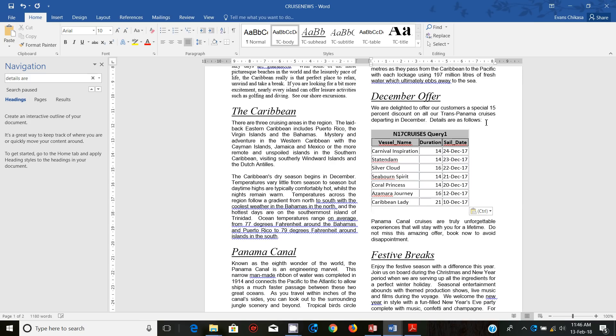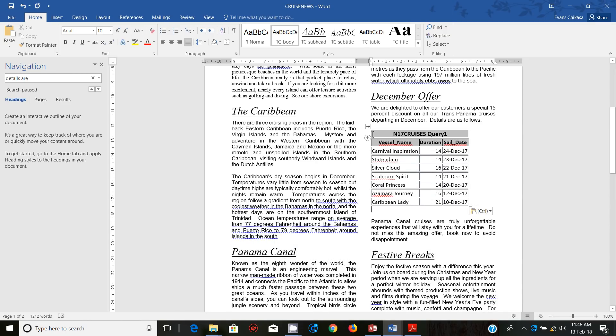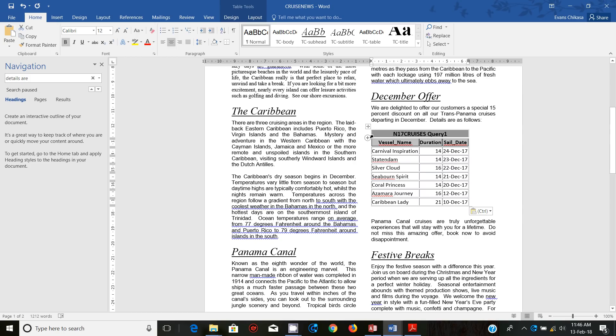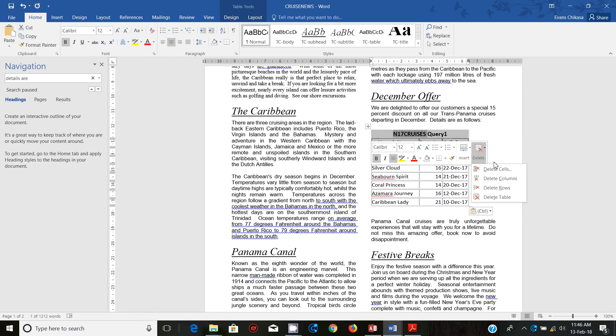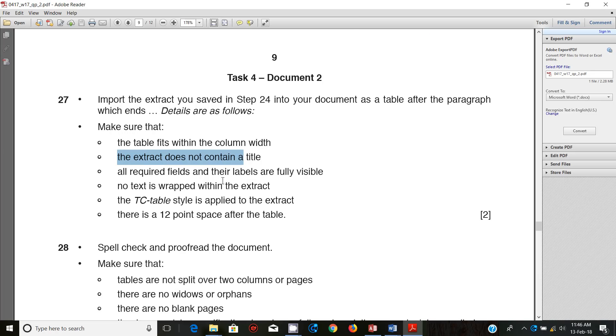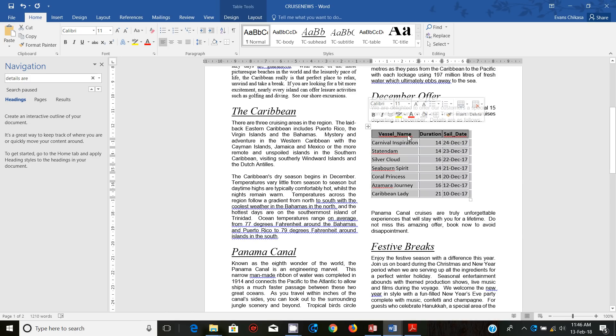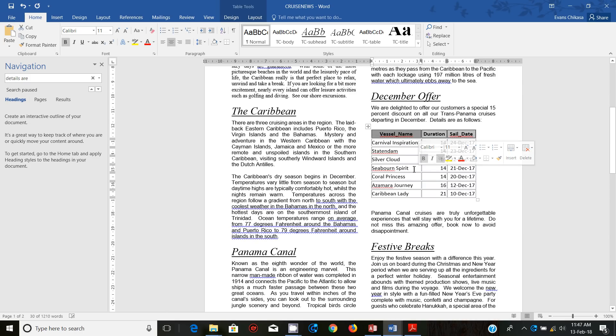Put your cursor at the end, hit Enter once on your keyboard and paste your table. So there you go, that's your table. Make sure that the table fits within the column width and that's fine. The extract does not contain a title, so let's remove the title. Select it and delete the row.